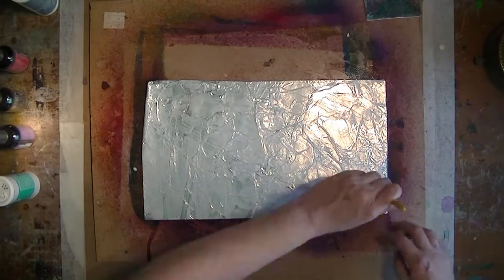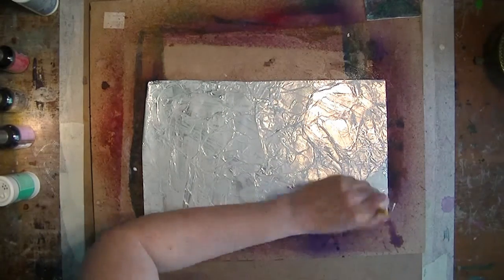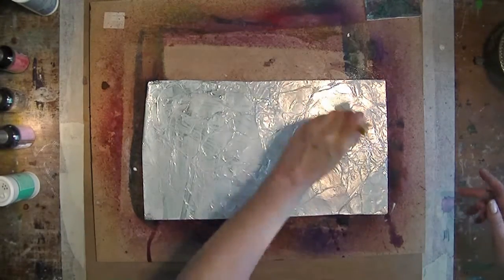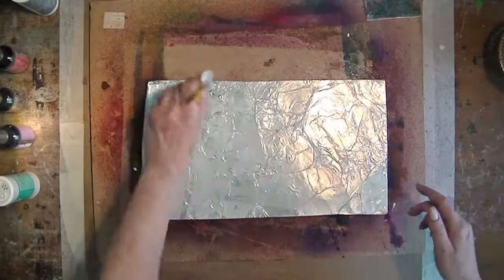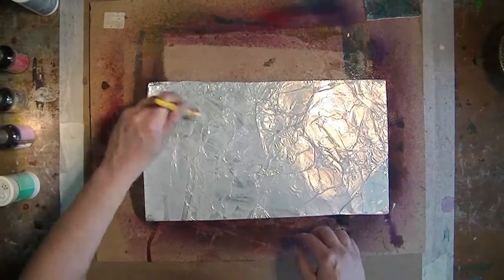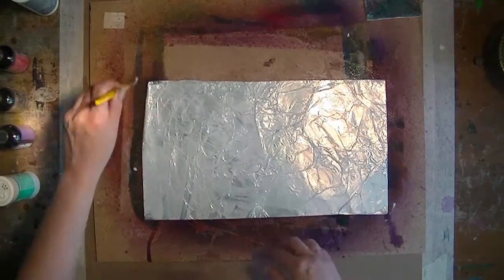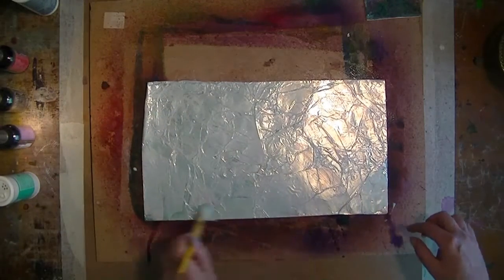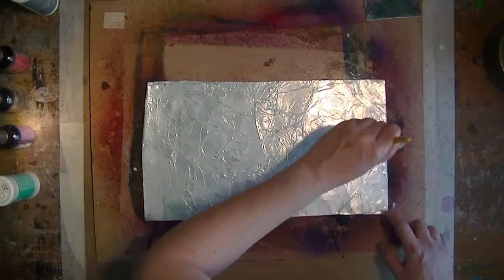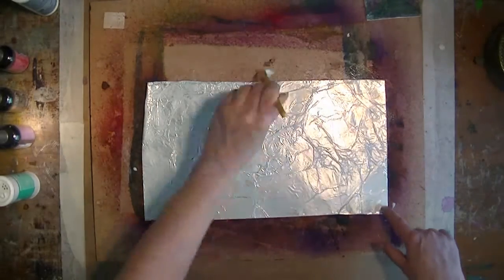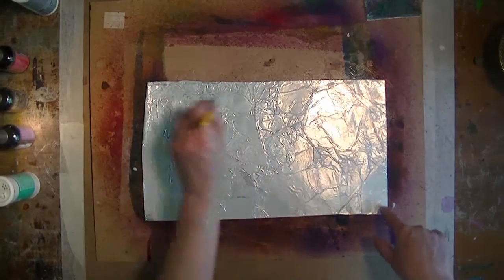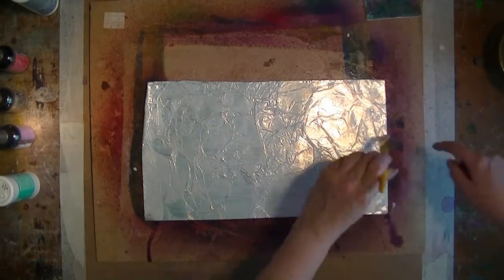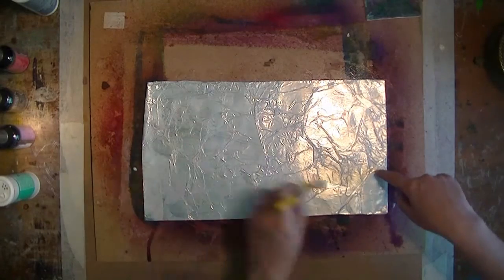But you can use gloss if you want. You lose less of the shininess of the foil. Alright. Thin coat of medium.